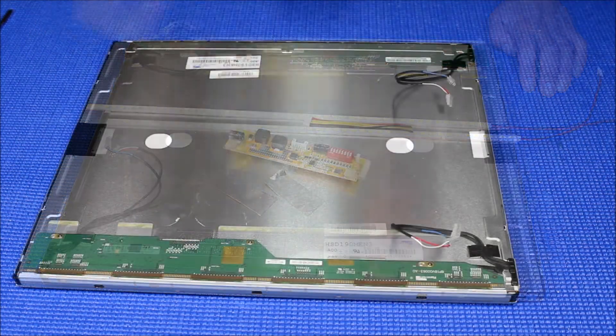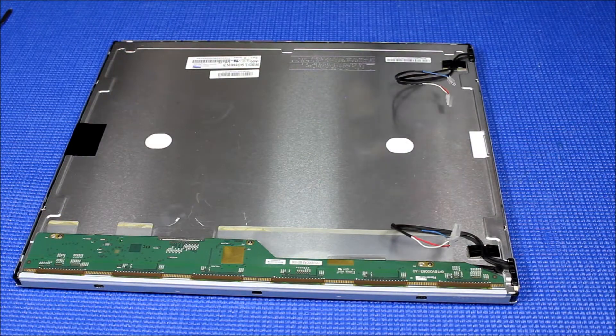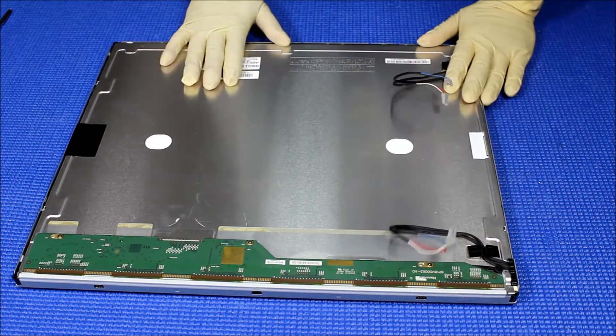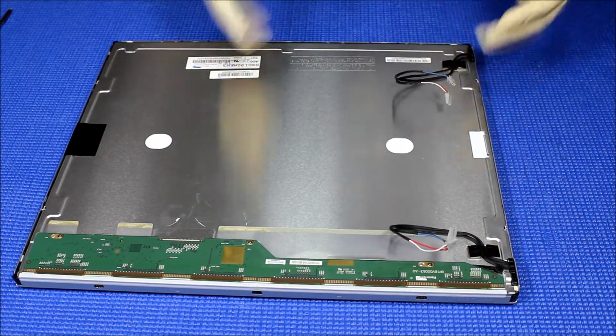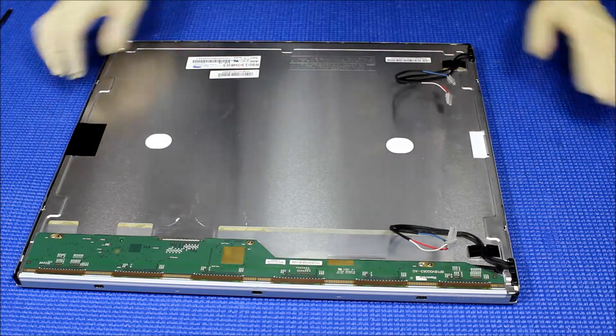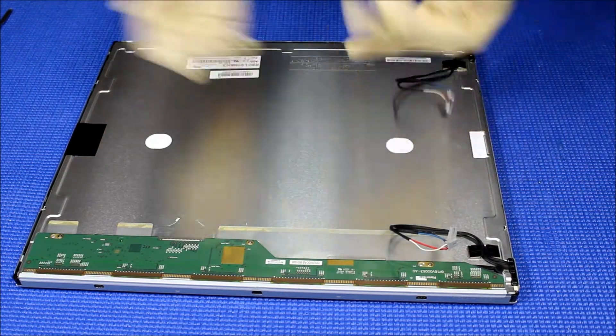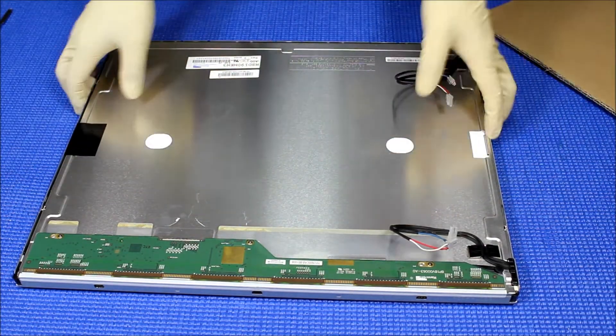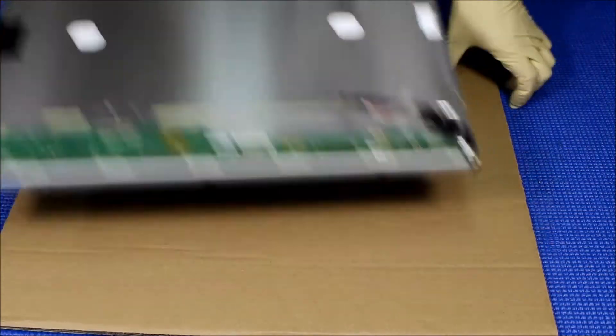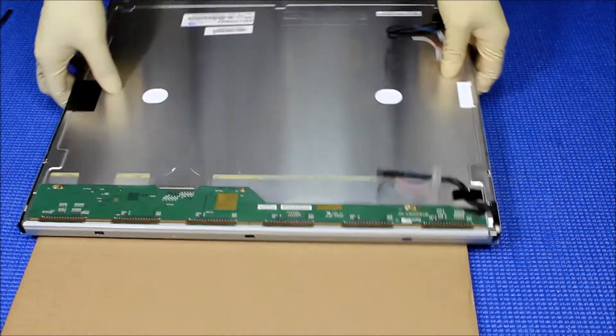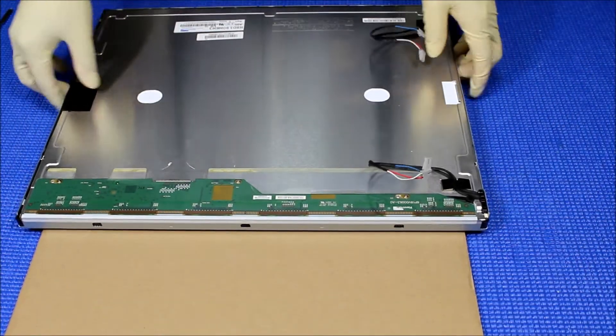In order to upgrade CCFL to LED, we have completely disassembled the whole thing. That's why I'm wearing a glove. Usually I would prefer to set the screen face down on top of the cardboard so that way it's much easier for us to transport the liquid glass later on.